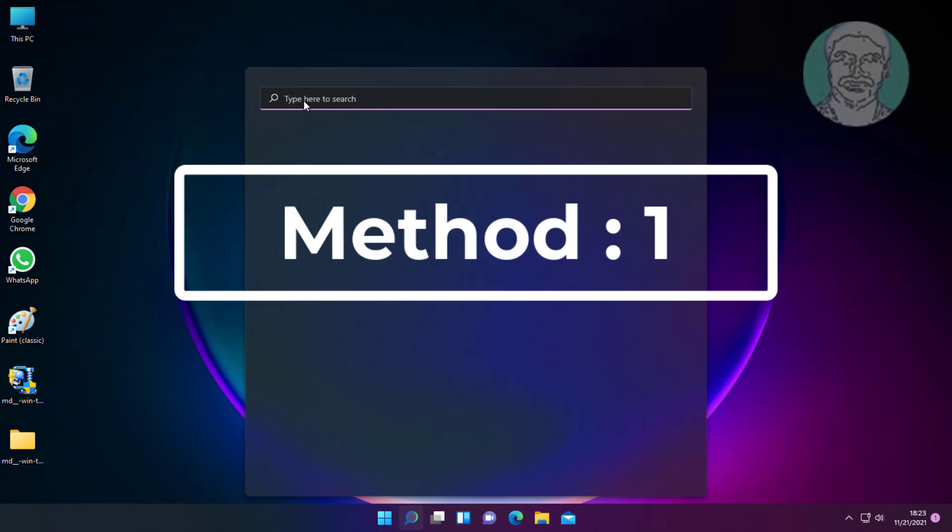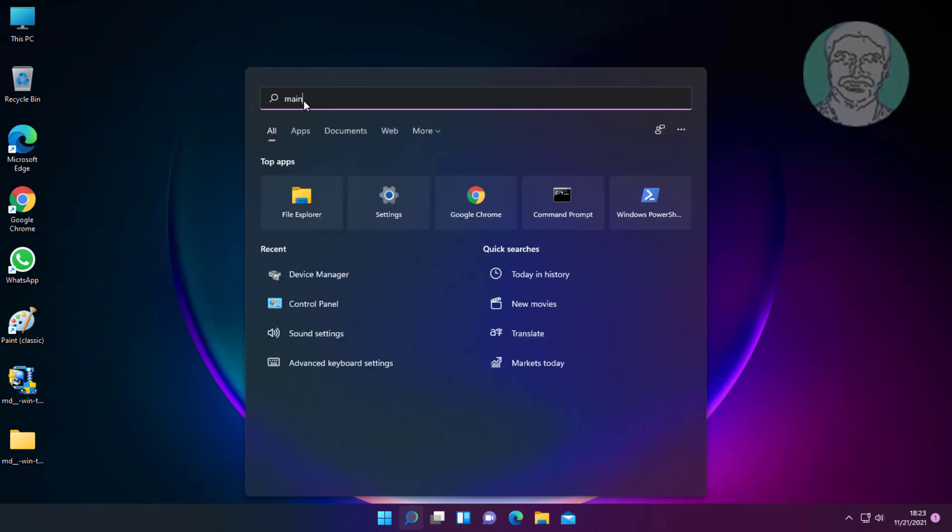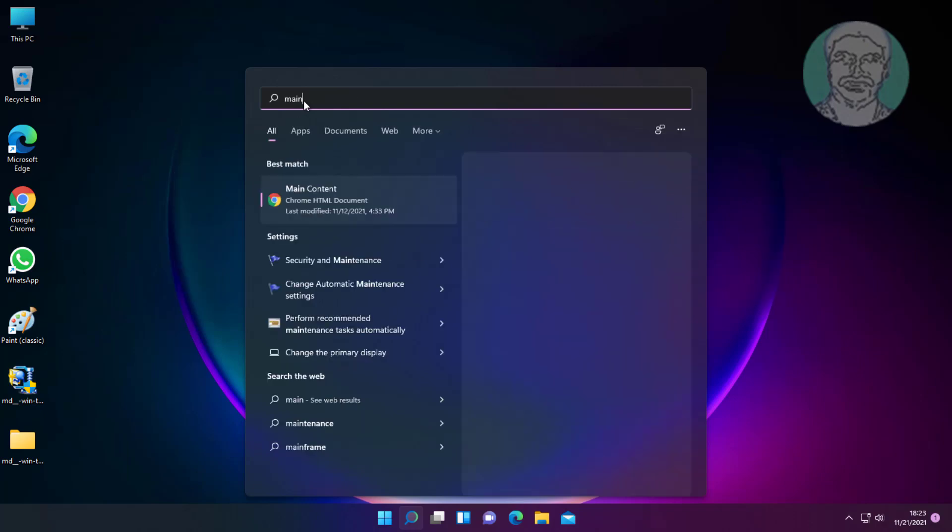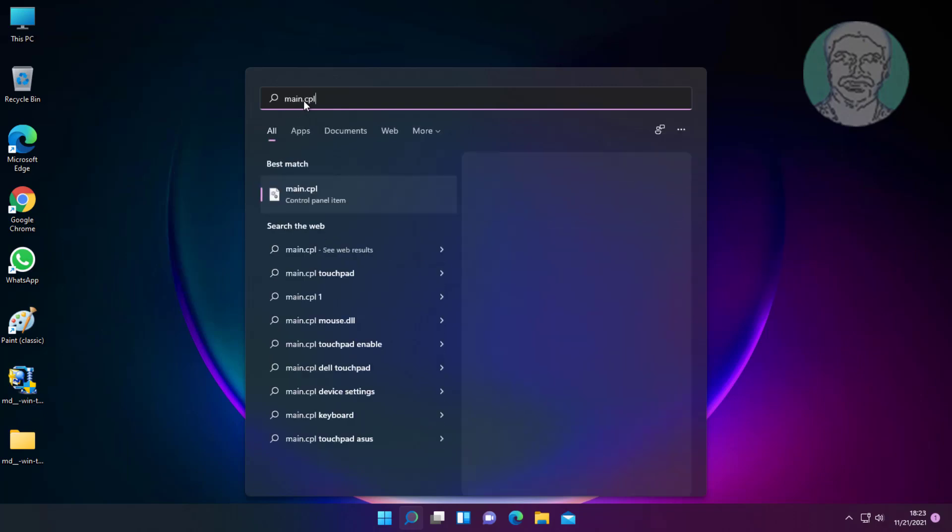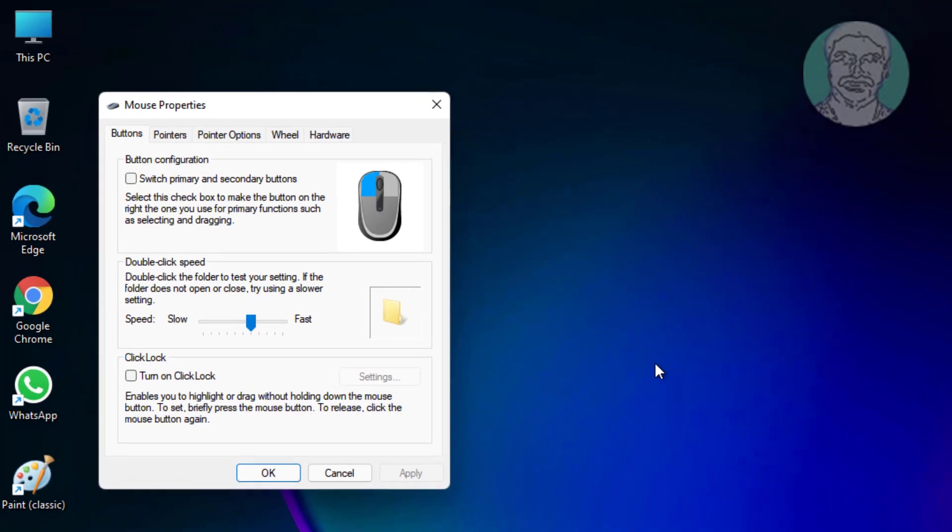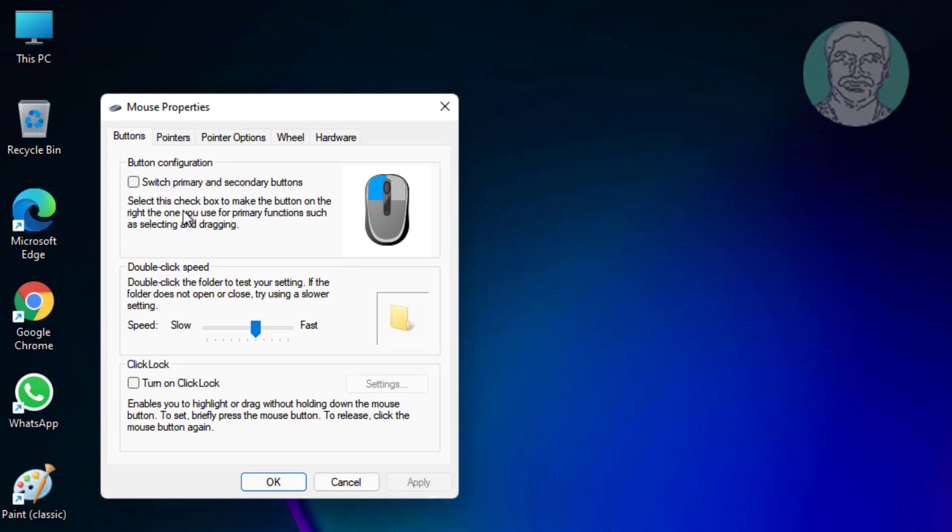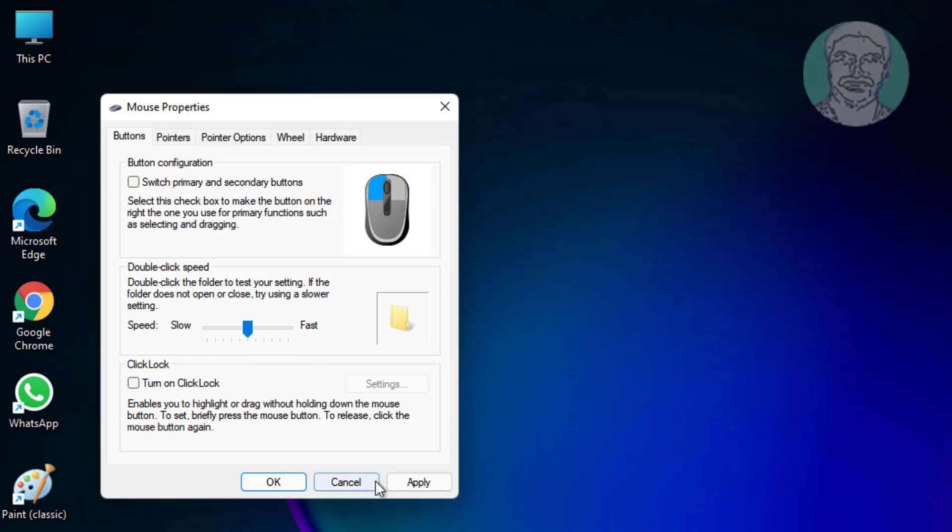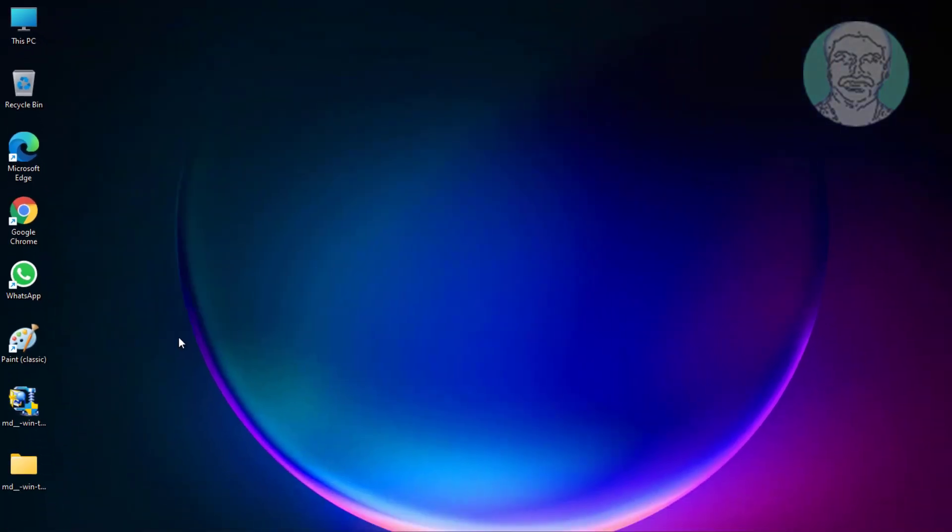First method is to type main.cpl in Windows search bar and click main.cpl. Move pointer to center position, click Apply, and click OK.